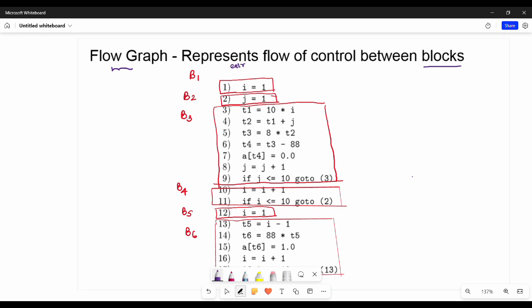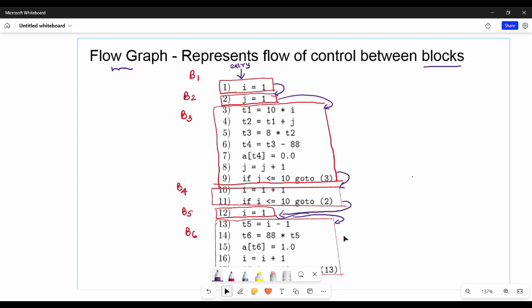First, we have an entry. We have block number 1. Then we have B1, B2, B3, B4, B5. This covers about 90 percent of the flow graph connections.